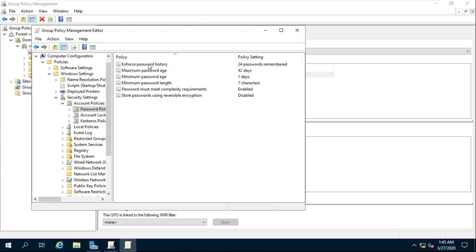Change the password policy according to company rules and admin policies. In my case, I am changing the Windows default password policy for testing purposes.